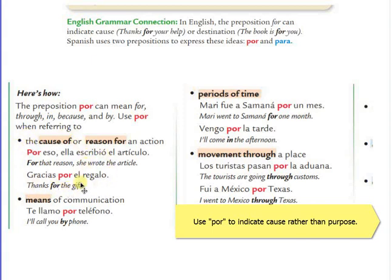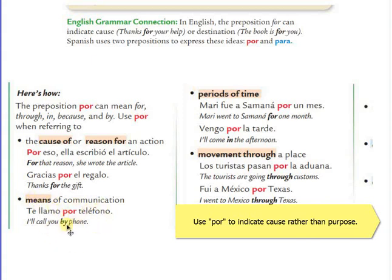We also use por when we refer to means of communication. Te llamo por teléfono — I'll call you by phone. O hablo contigo por correo electrónico — or I'll speak with you by email. Every time you're talking about means, you're going to use por.